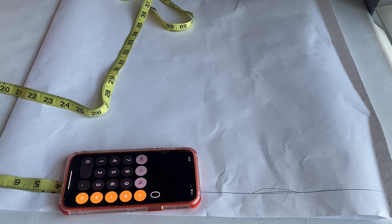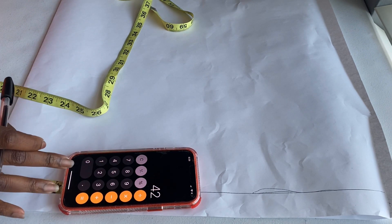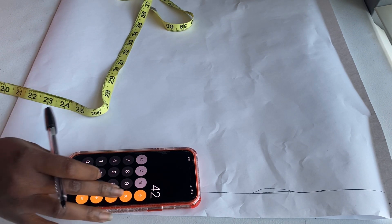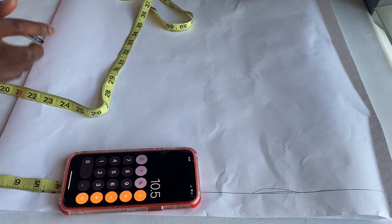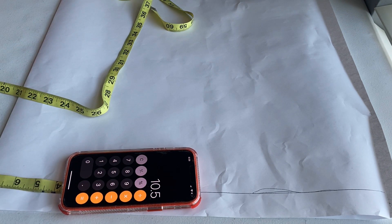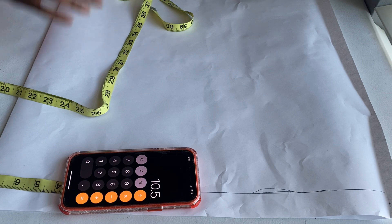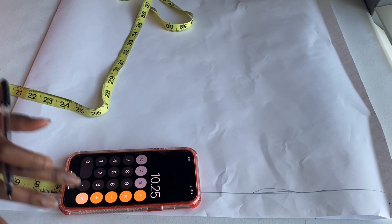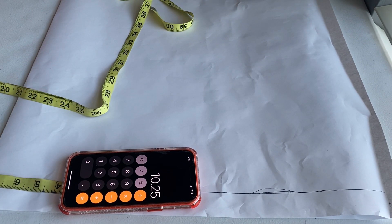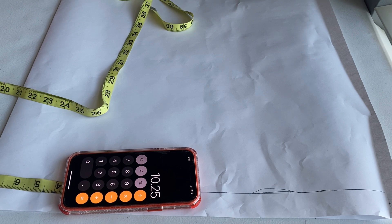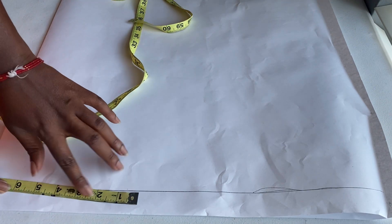Now, moving on to my hip measurement. So we're doing the calculations. My hip is 42 divided by 4, it gave me 10.5. I'm going to write it down in front of my hip as well. And now my under butt is 41 divided by 4 is 10.25. Write it down.